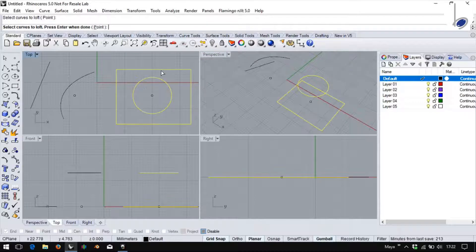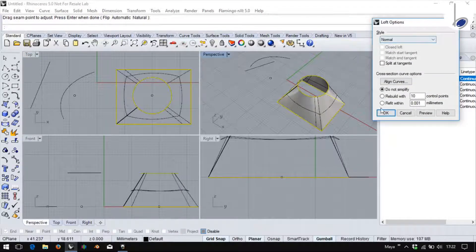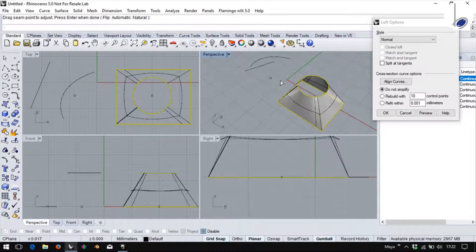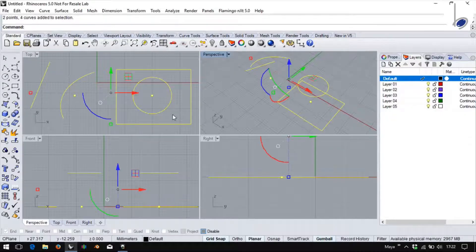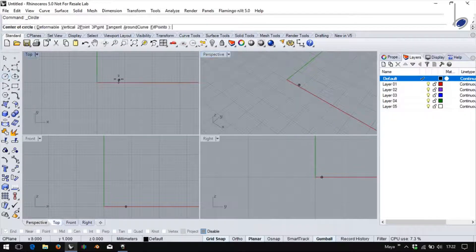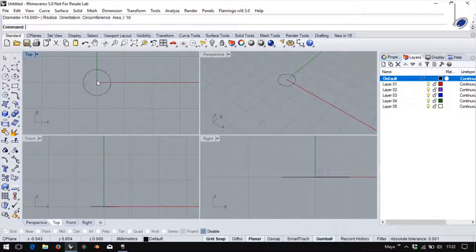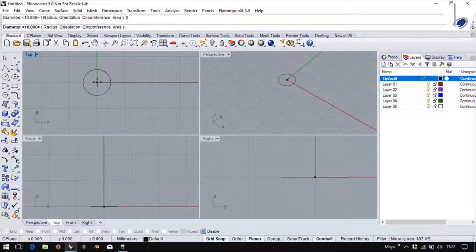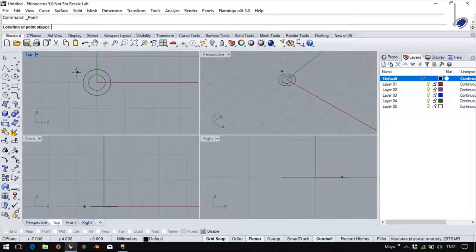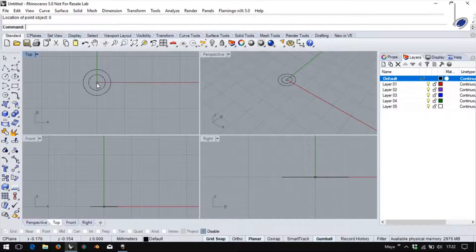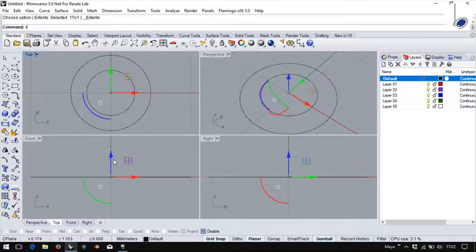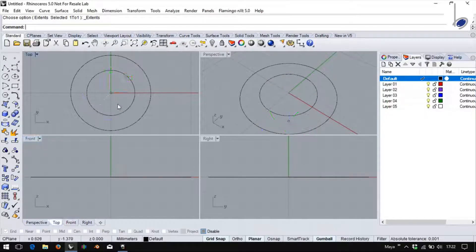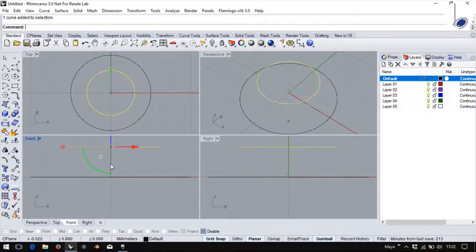When we do a loft, you get a lot of options here. To understand these options better, let's take another example. Let me take two curves, two circles and a point. Currently, all of them are at the same level. So I will just move one to the bottom, one a little above.